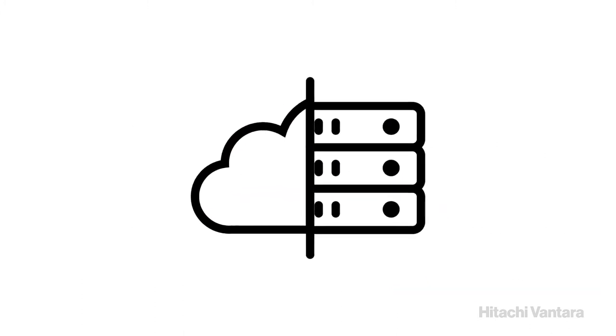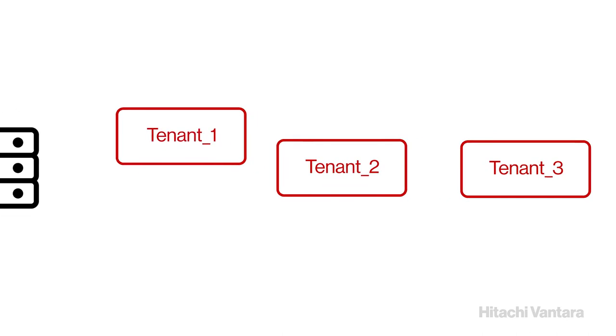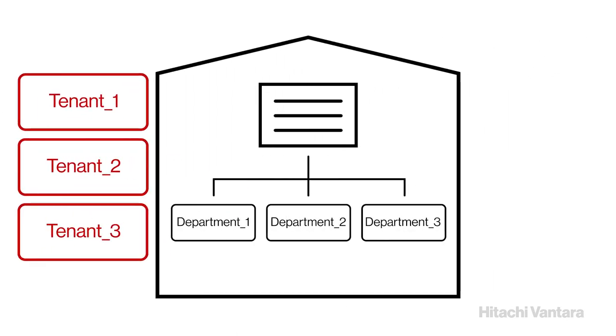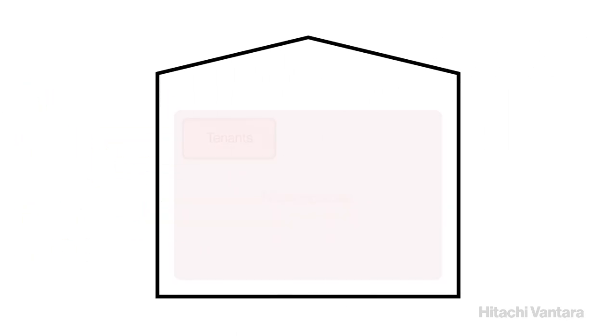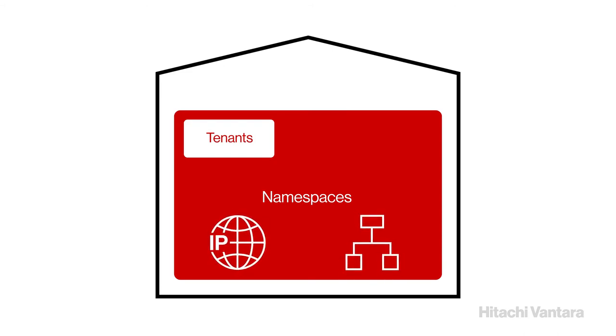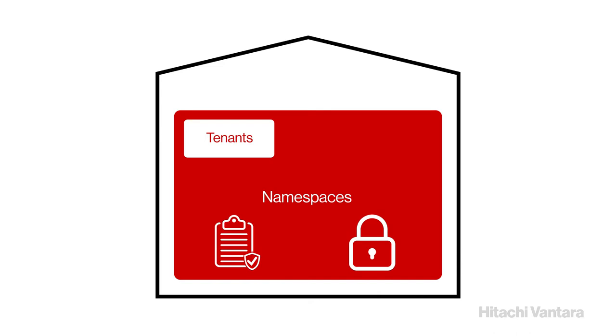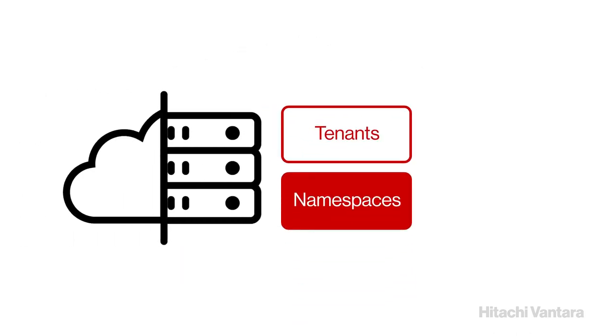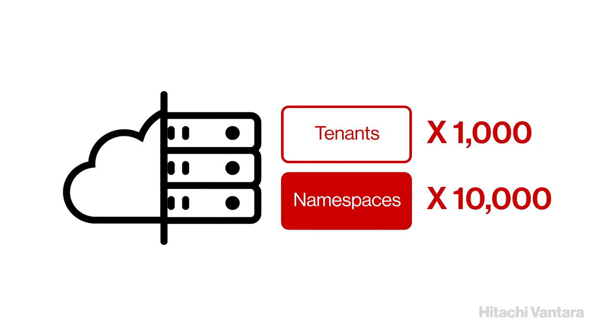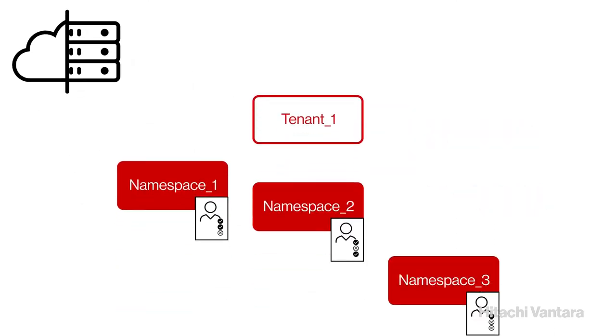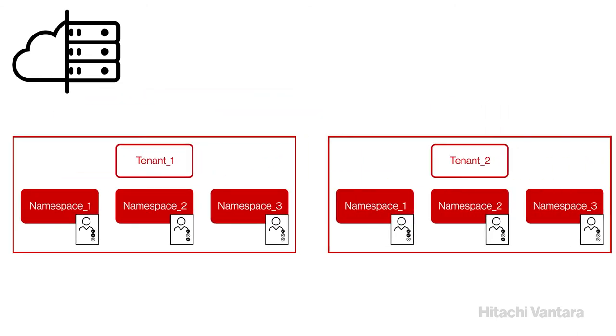Hitachi Content Platform utilizes tenants, which usually corresponds to a department in a company, to manage namespaces through either IP or VLAN networks. Through this multi-tenancy approach, namespaces are organized with more refined policies and robust access control. An HCP system can have up to 10,000 locally defined namespaces and 1,000 tenants. Each tenant can support multiple namespaces and have different permissions, meaning that tenants, their namespaces, and their objects and data are all segregated and secured from other tenants in the HCP.